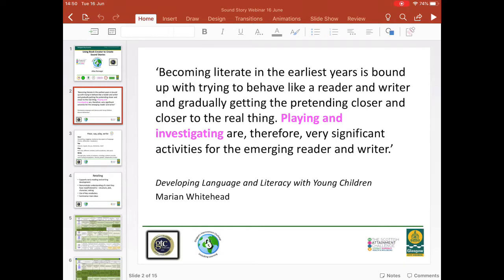The Literacy for All approach recognises the importance of modelling reading and writing behaviour for children, as well as providing opportunities for them to play with and explore the features of a text that they have read or listened to, and to do that in a variety of different ways.